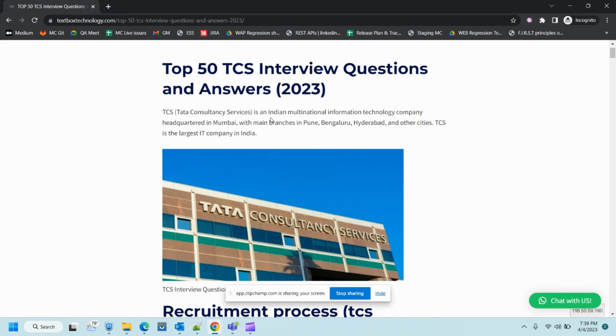Hello everyone, welcome to another video of the Testing Class. Today I'm going to cover the top 50 TCS interview questions and answers for 2023.